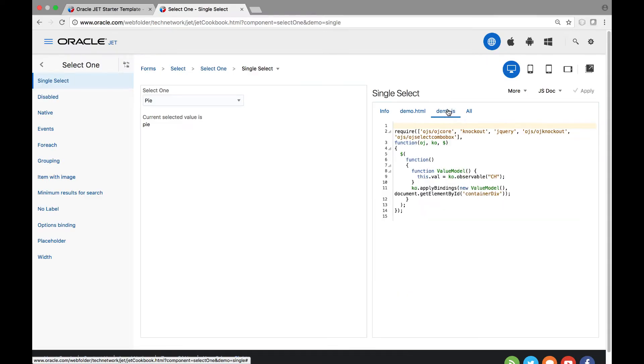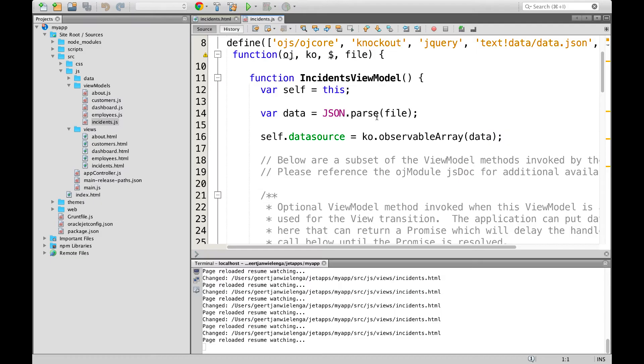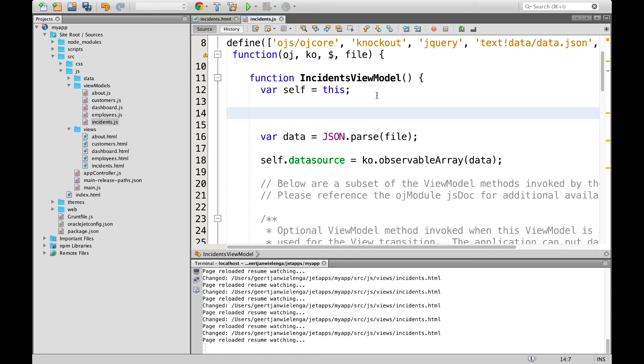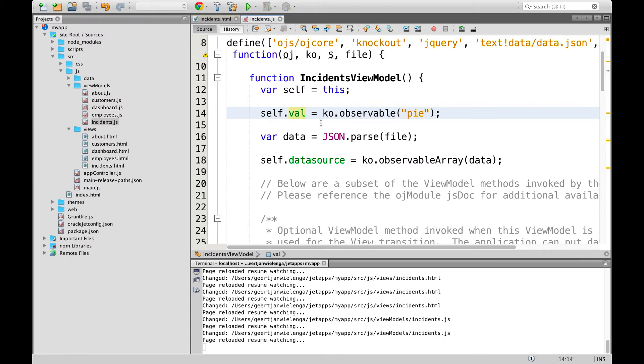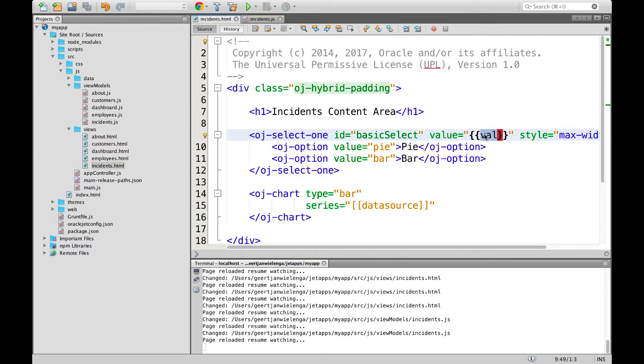On the JavaScript side of the recipe we find our property. We copy it and we go back into the JavaScript side of our Oracle Jet module and paste it there. Again we see a ko observable and we will initialize our ko observable with one of our two types, in this case pi. We now have a property named val. Knockout will observe that property and update all references whenever it changes.